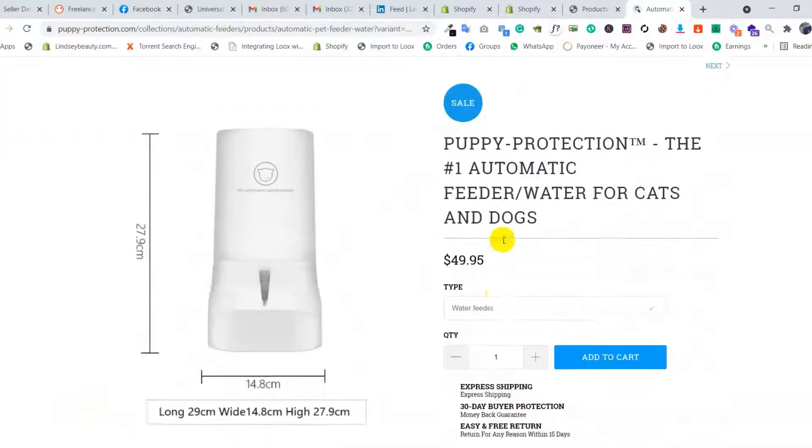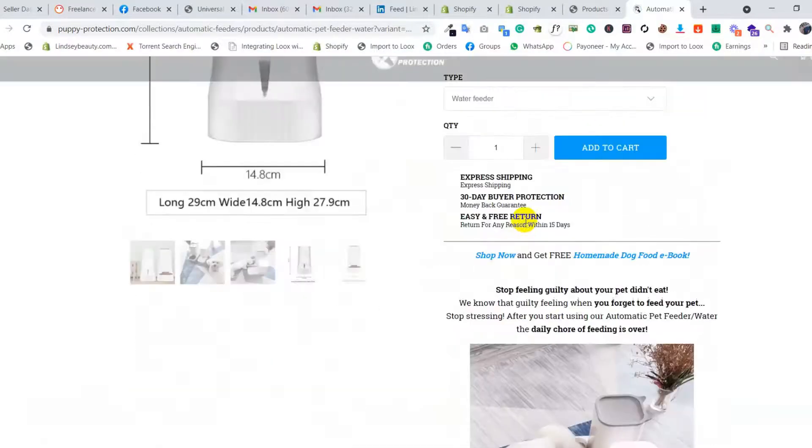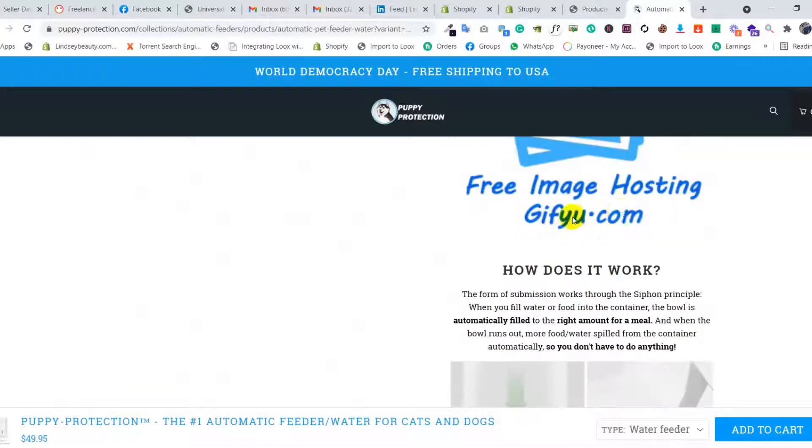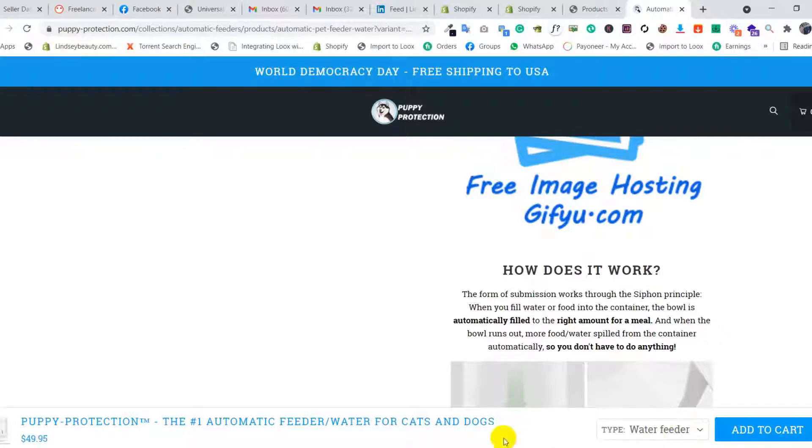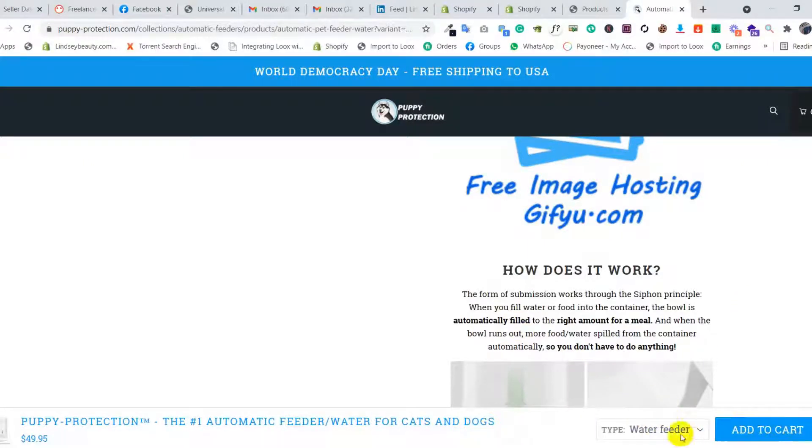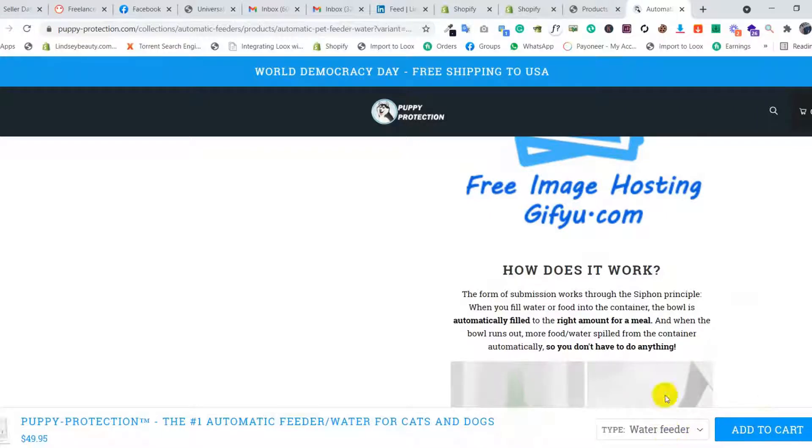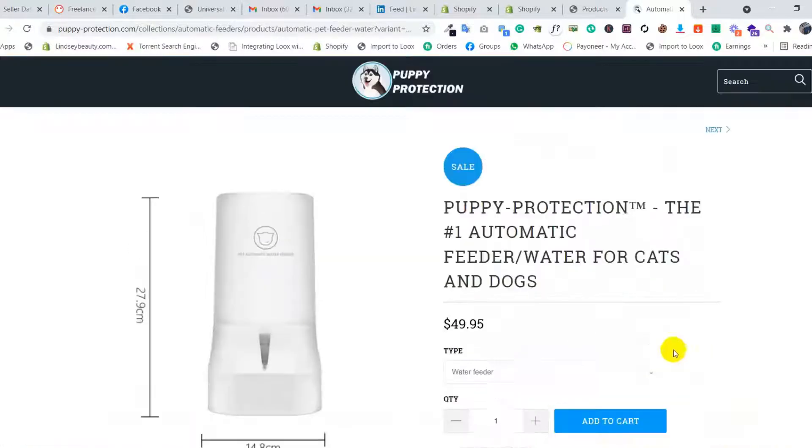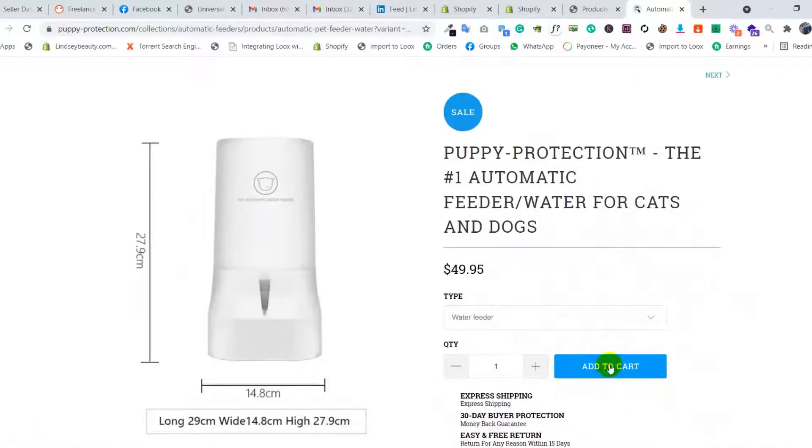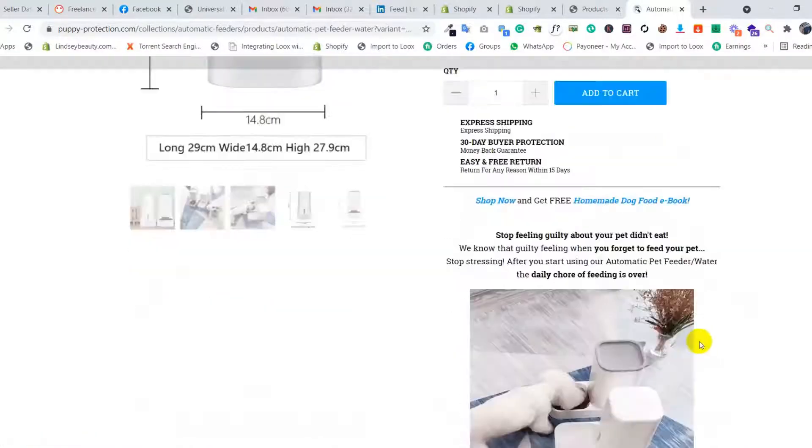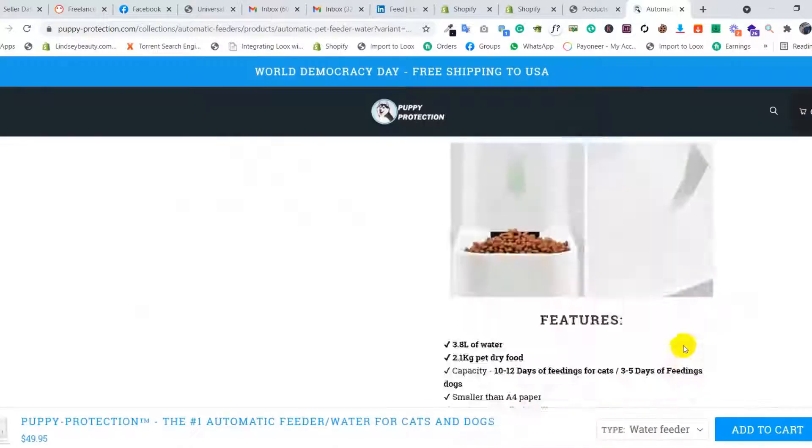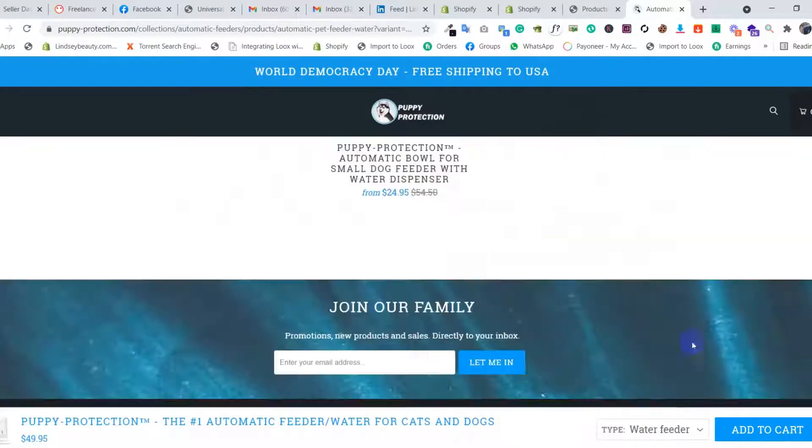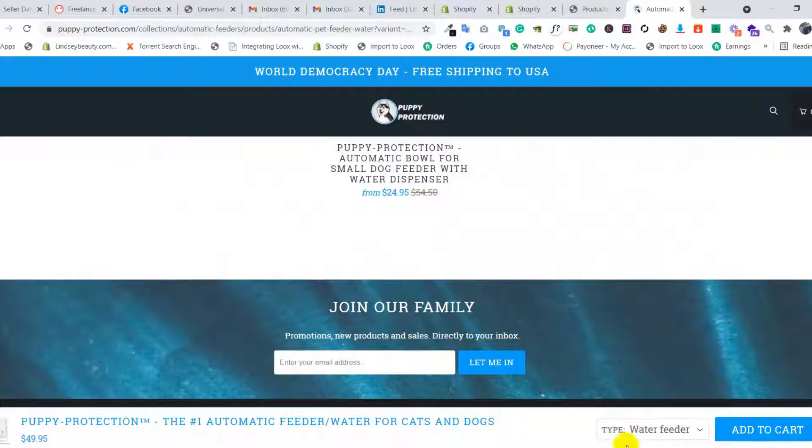When customers scroll down for more information about the product, they can see the sticky section. They can add products by clicking add to cart - there are two add to cart buttons, one at the top and one in the sticky section. When you scroll down, the sticky section appears. Today I will show you how to do that.